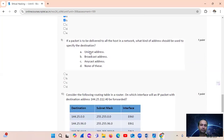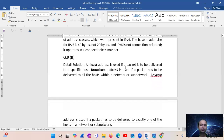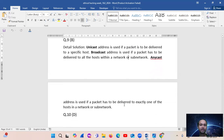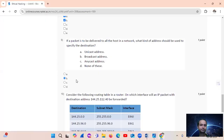Question 9: If a packet is to be delivered to all hosts on a network, what kind of address is used? That is a broadcast address. A unicast address is used when a packet is to be delivered to a specific single host. A broadcast address is used when delivering to all hosts on the network. An anycast address is used when a packet is to be delivered to exactly one of a group of hosts.